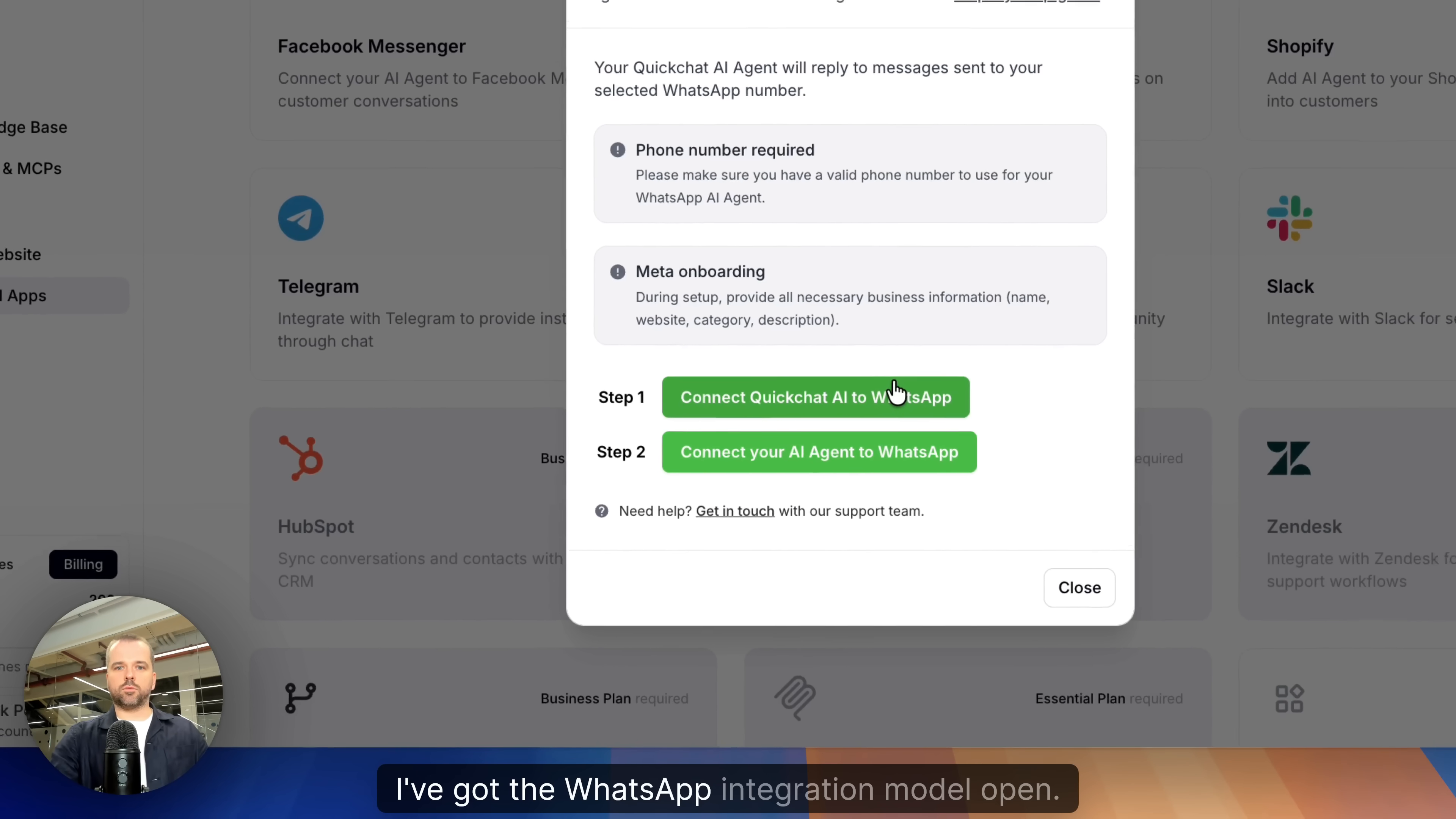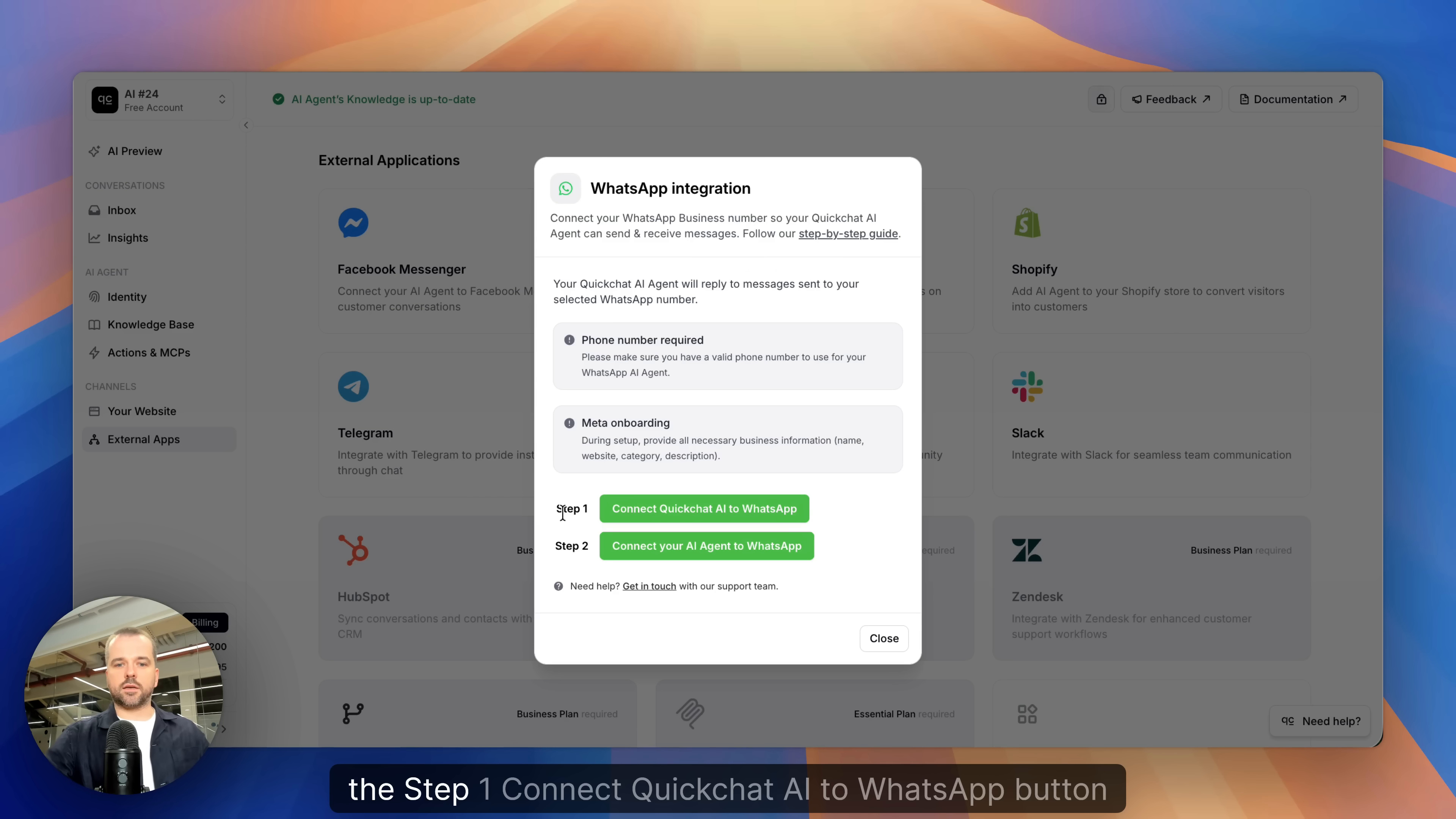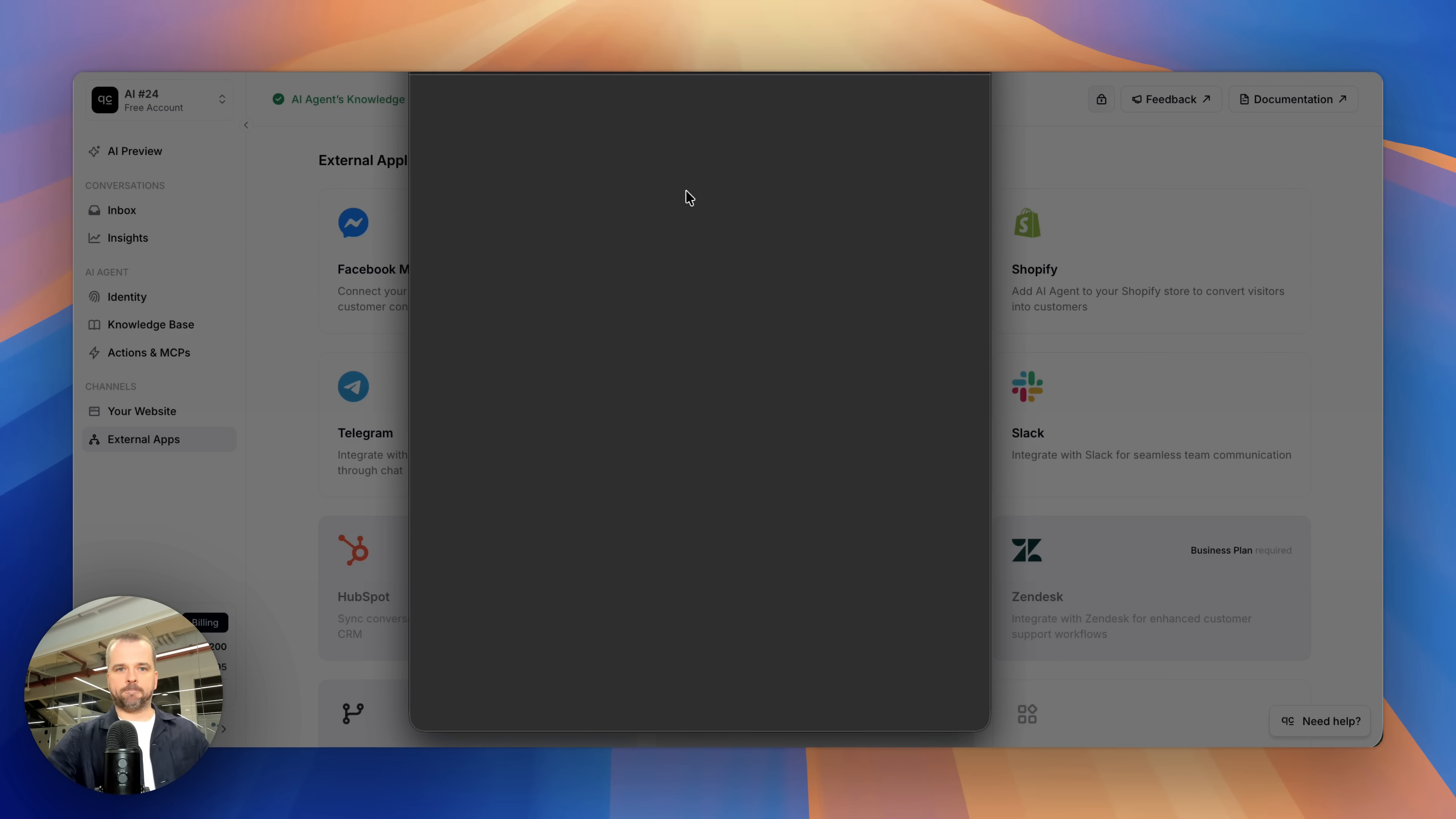I've got the WhatsApp integration model open. Then I clicked the Step 1, Connect QuickChat AI to WhatsApp button, which opens the Meta popup.